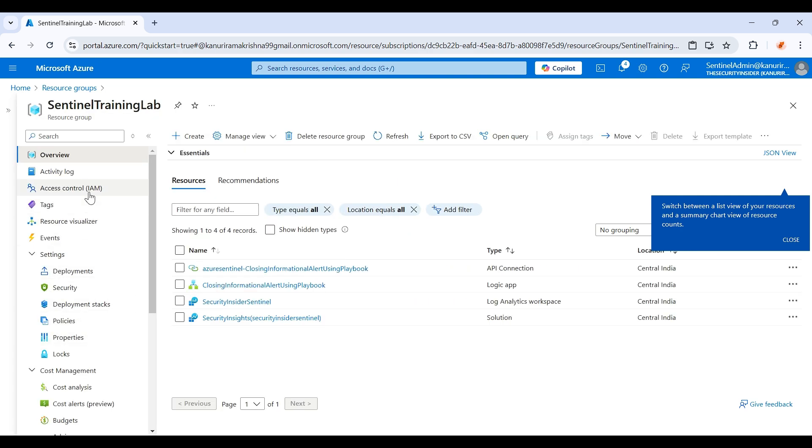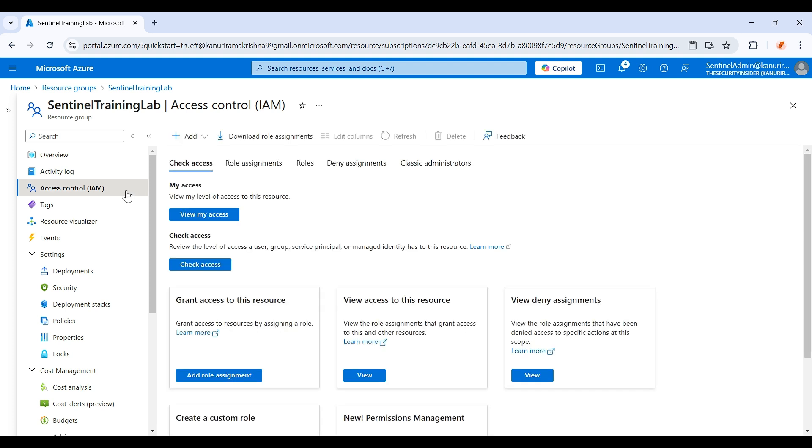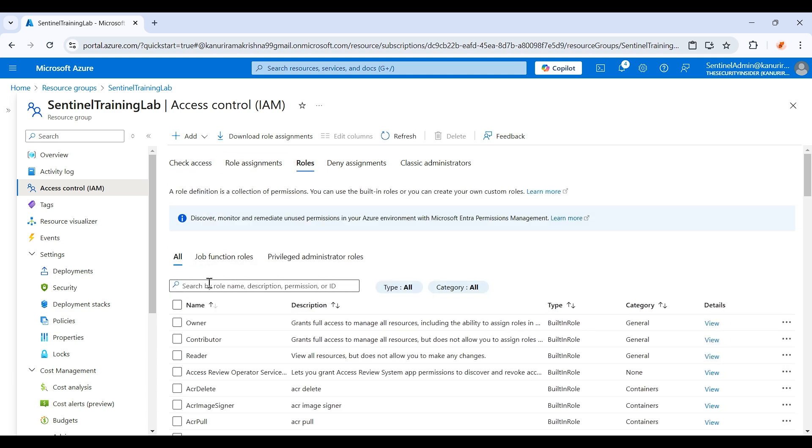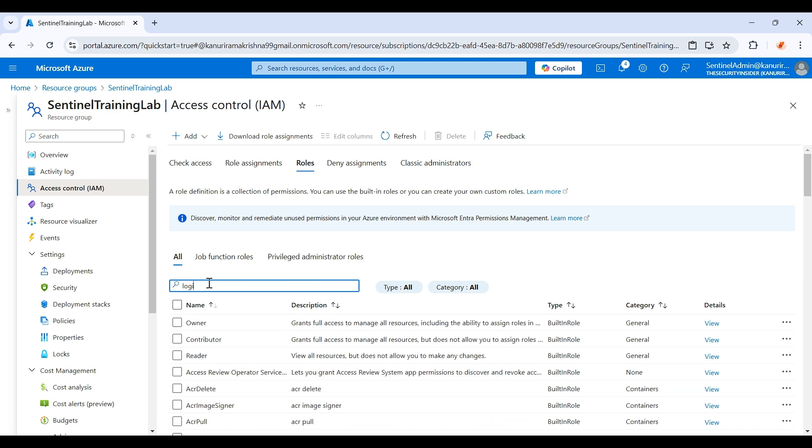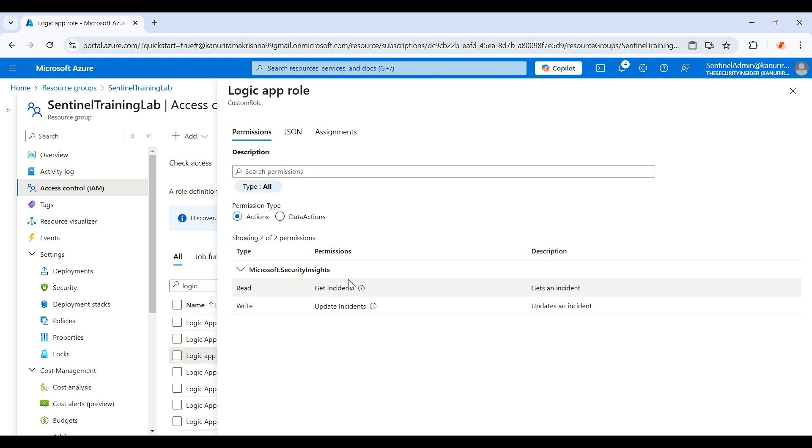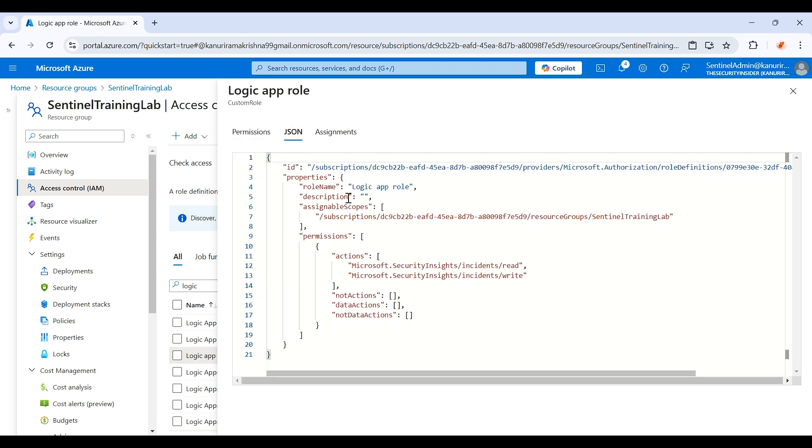Go to access control IAM. Here actually we need to assign a role to that particular managed identity of the logic app. So actually I already created a custom role, logic app role. If you see here these are the permissions. These two are the permissions which are needed for that particular logic app to successfully close the informational alert.